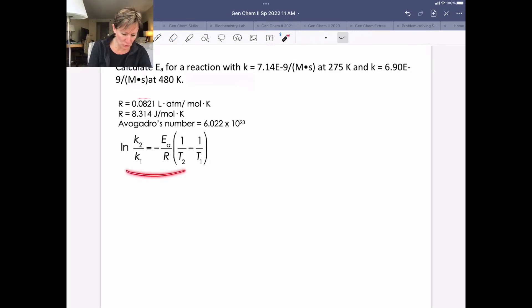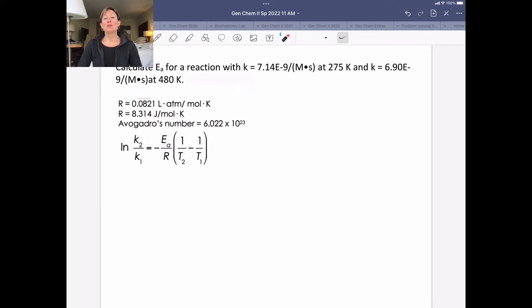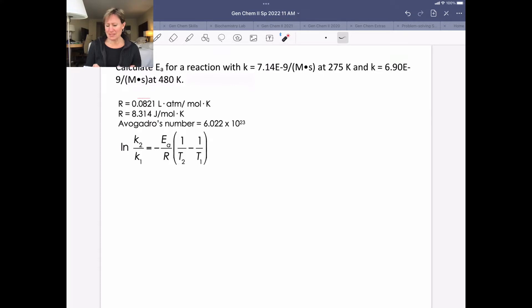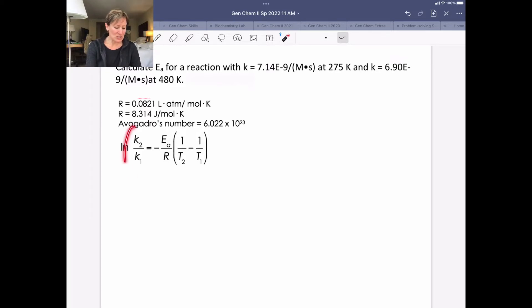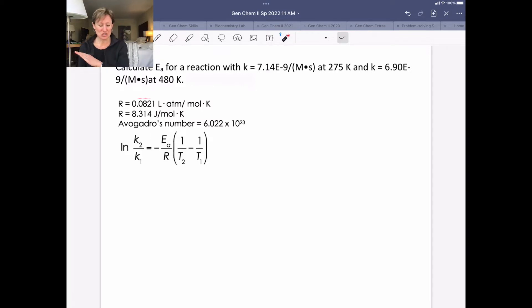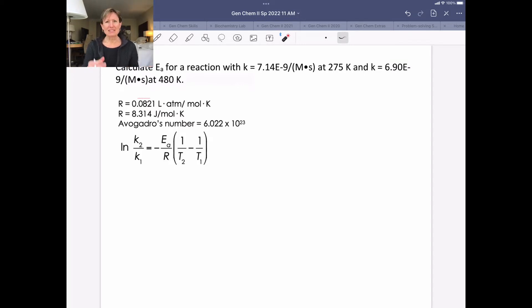This equation can look really scary, but we've seen an equation like this before. We saw the Clausius-Clapeyron equation, which looked very similar except it had delta H of vaporization and ratios of pressures instead of rate constant ratios. We're going to see one more flavor of this equation that will have equilibrium constants instead. The challenge with doing problems like this is often not recognizing that it uses the Arrhenius equation, but figuring out how to solve for the unknown.